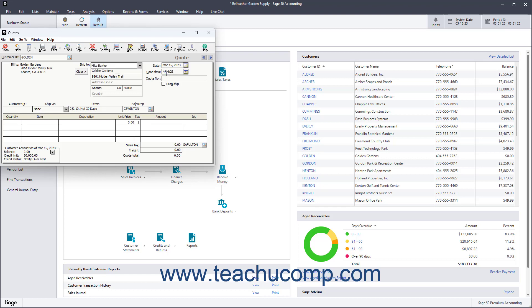The Good Through field displays a date that is one month away from the Date field's value by default, but you can change this if necessary. In the Customer PO field, enter the customer's purchase order number if applicable.